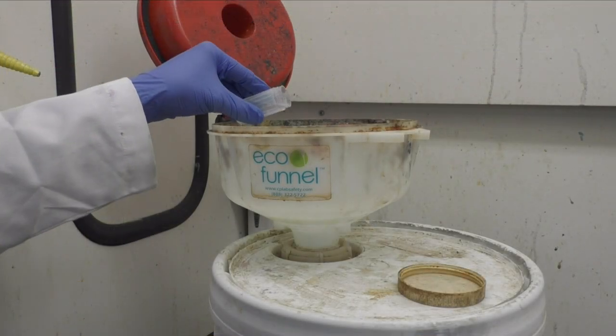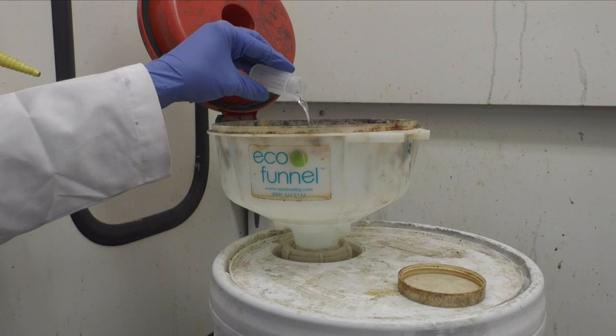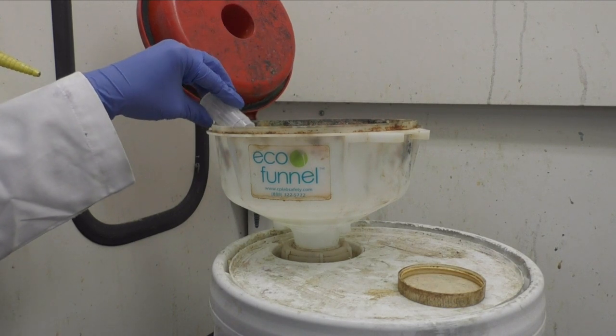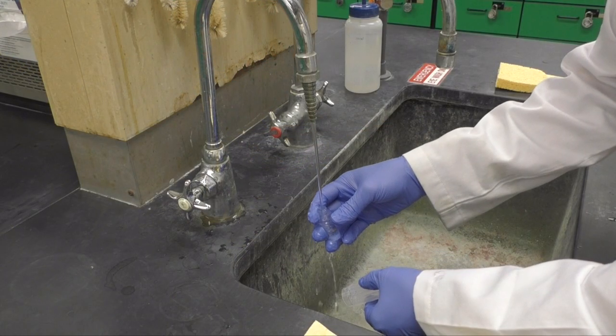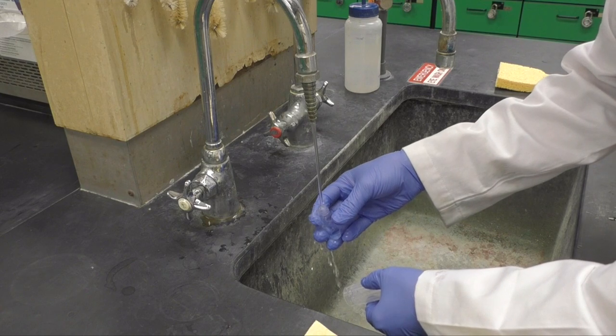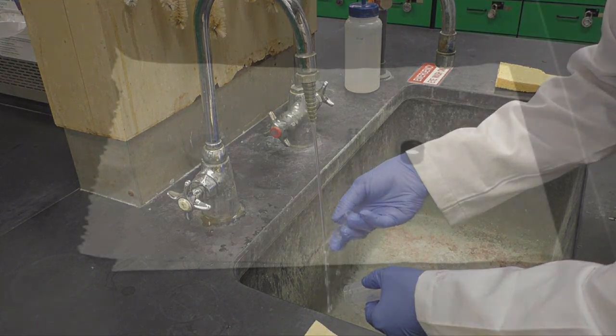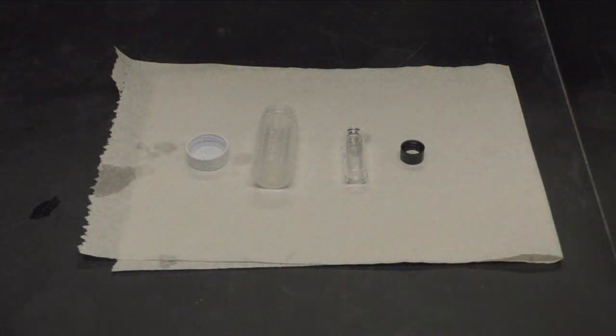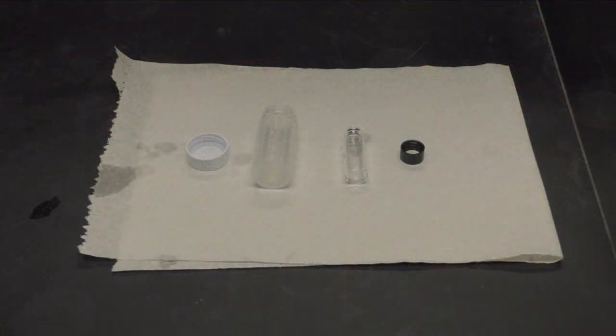When you are done, make sure to dispose of any solutions into the liquid waste bucket, clean any plastic or glassware with deionized water, and leave them to dry in your locker on a paper towel.